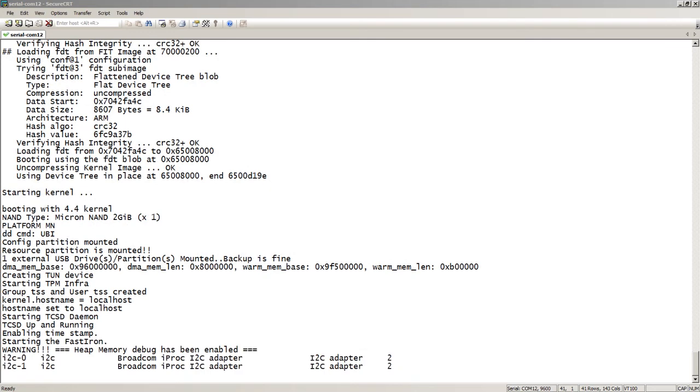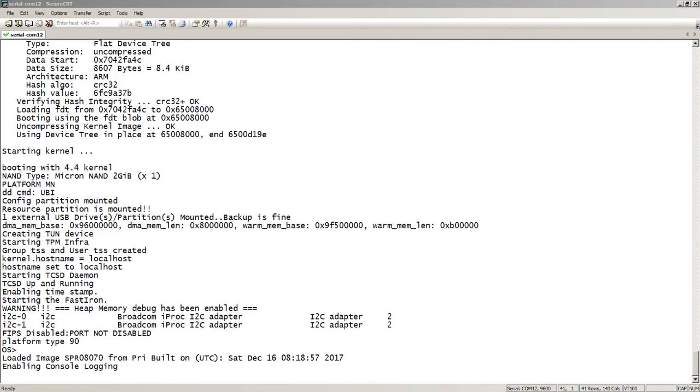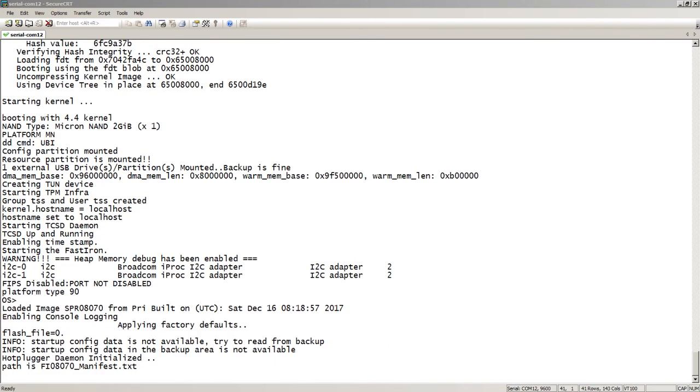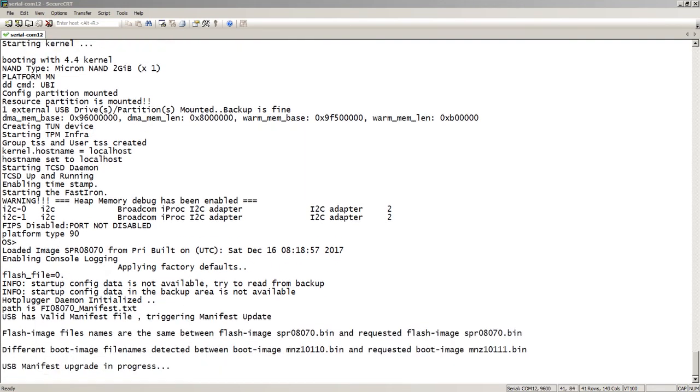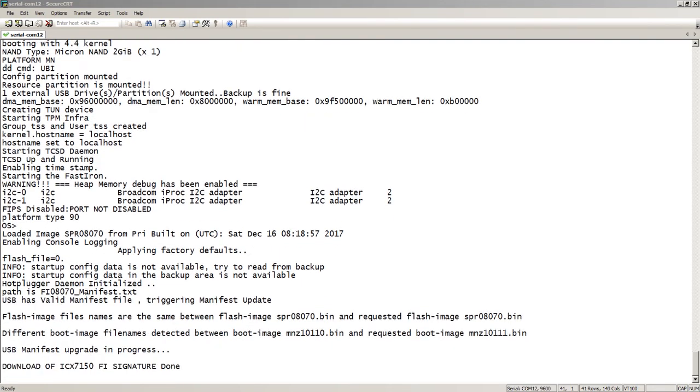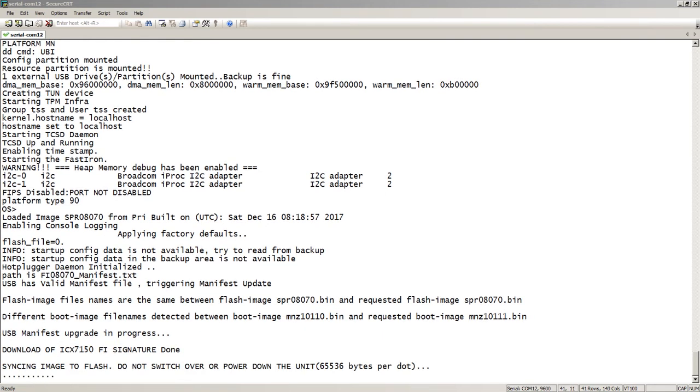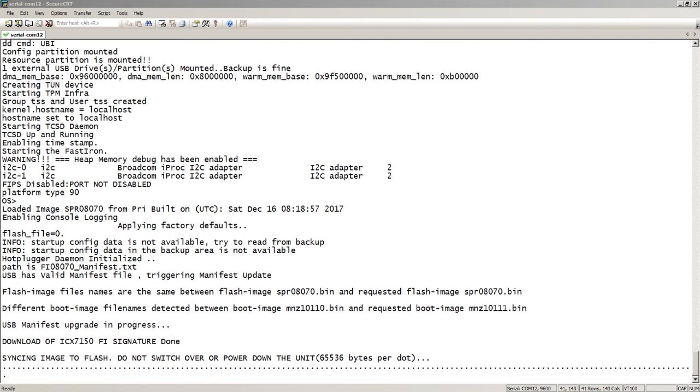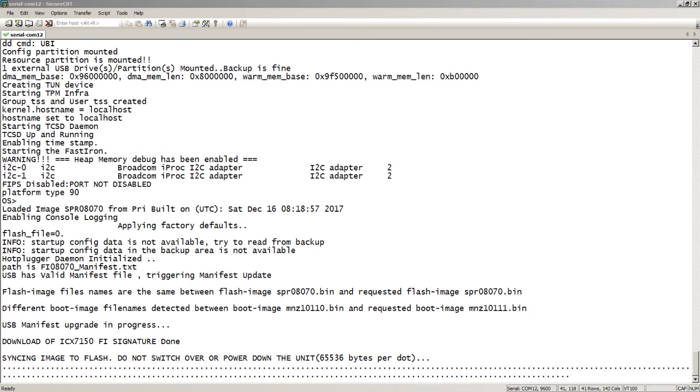Here we've erased the startup config, and we've already done a reload of the switch. It's coming up now, and the first thing it does is you see it reads the manifest.txt file, and then it compares what it has. It compares the boot images, it compares the flash images to what's in the manifest versus what the system has, and if they're different, you can see that it started that process.